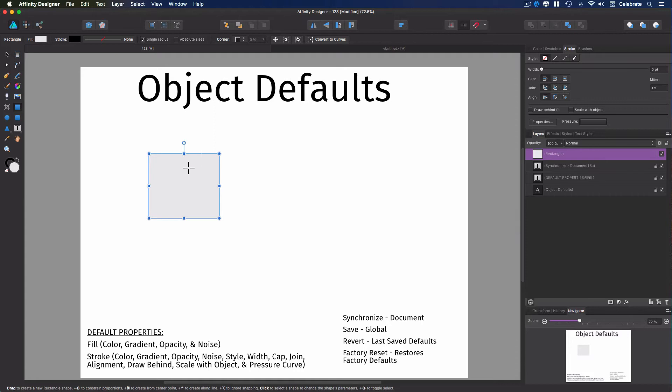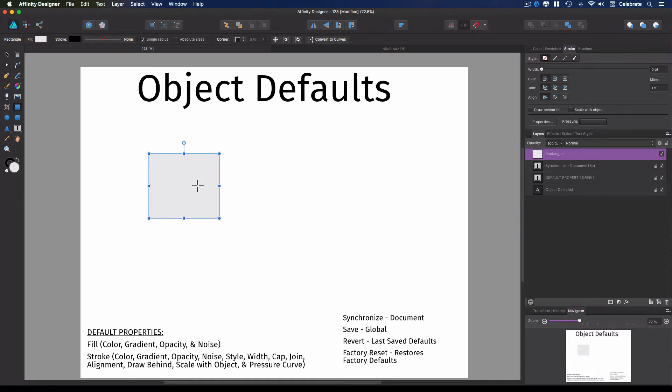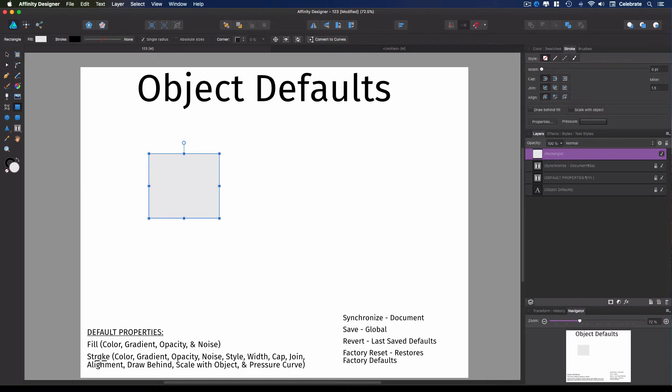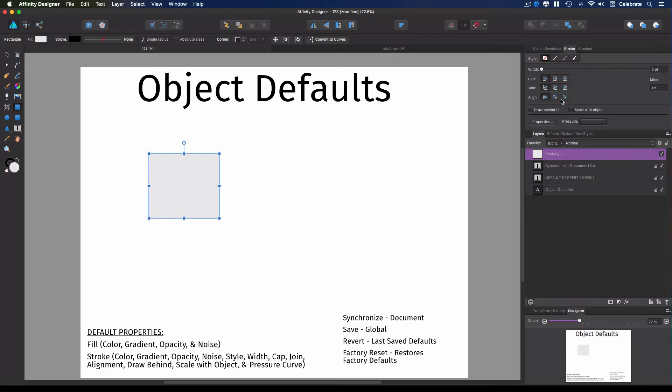So the object properties that you can set as defaults are listed down here at the bottom of the screen. They're the fill, which includes all the color, gradient, opacity, and noise values, and the stroke. And that includes any variable here that I've listed them all here. They're available on your stroke panel. All of these variables here on your stroke panel can be set as defaults. You can customize them and then set them as the default.